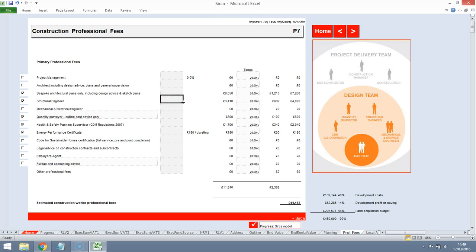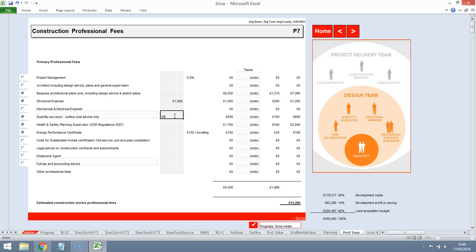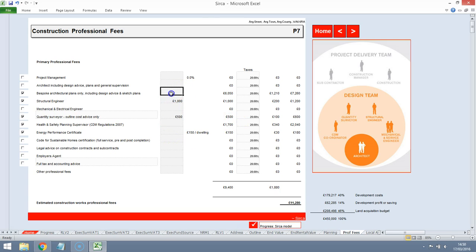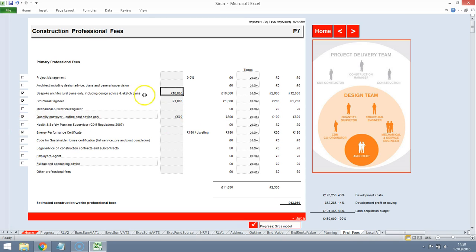We'll allow for some structural engineering advice and maybe something to do with the location. Quantity Surveyor, what we'll do is we'll allow for an estimating service and what we may actually do is allow a bit more money in for the architectural fees and then we'll roll in the health and safety into the architect's role.